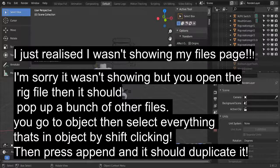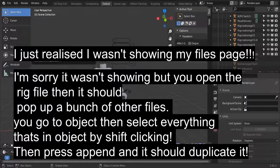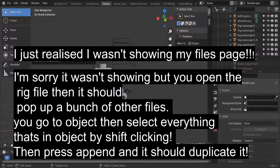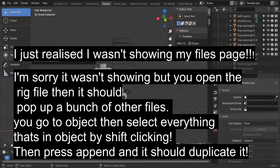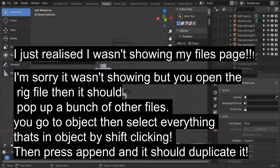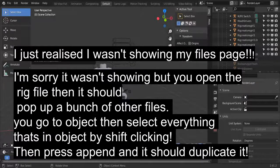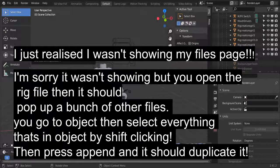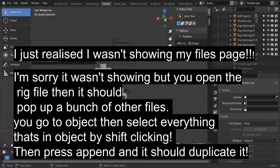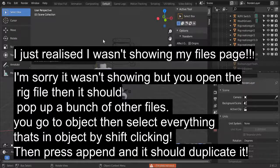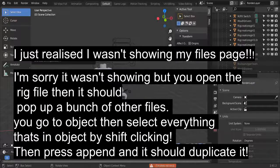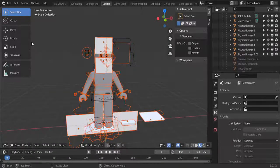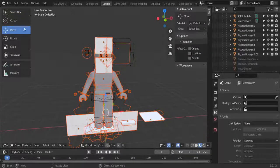You're going to go to desktop or wherever you have it saved. I'm going to go to GFX rigs, rig, rig again, then go to this, then go to Object. Make sure you go to Object, then you're going to shift click all of these. Once you have that done, you're going to press Append and then it should duplicate it.